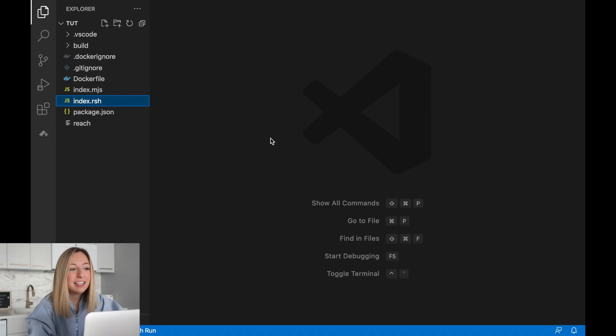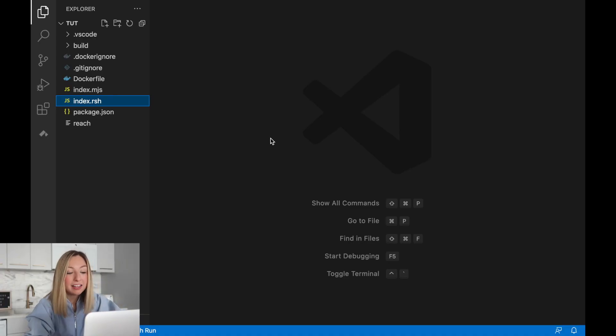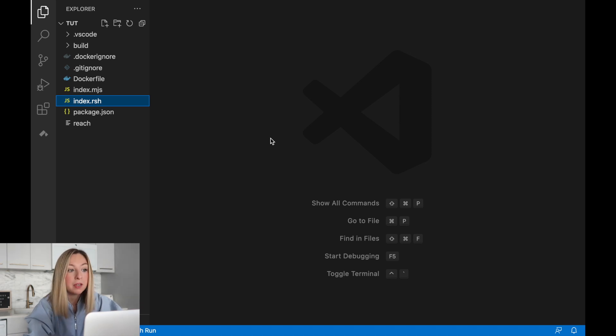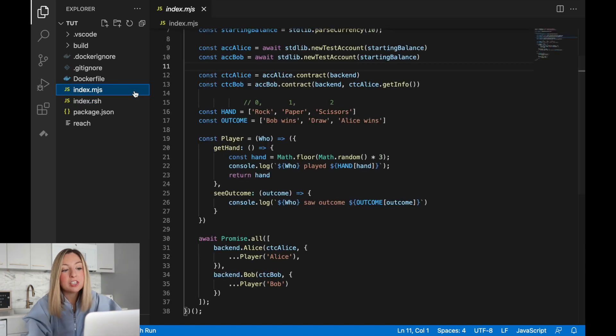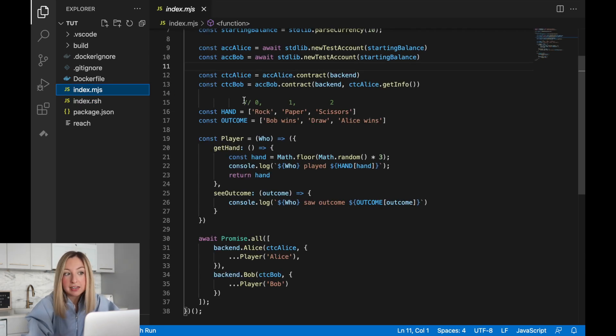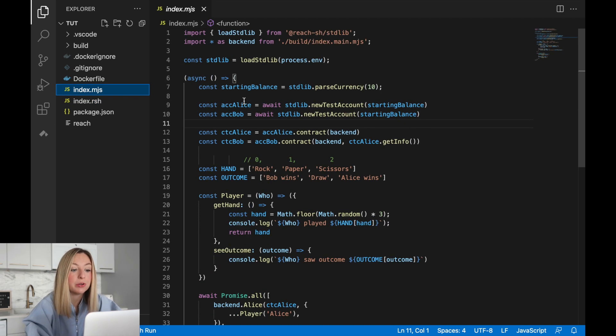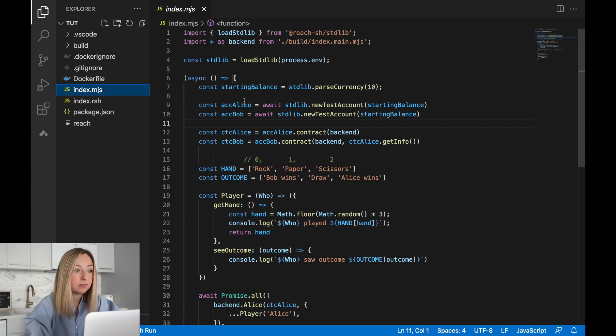Welcome back to the series. Although it's fun to play rock, paper, scissors, it's even more fun to put your entire life savings on the line. Let's change our program so that Alice can offer a wager to Bob and whoever wins will take the pot. This time we'll start with the changes to the JavaScript front end and then go back into the reach code and connect up the functionality.